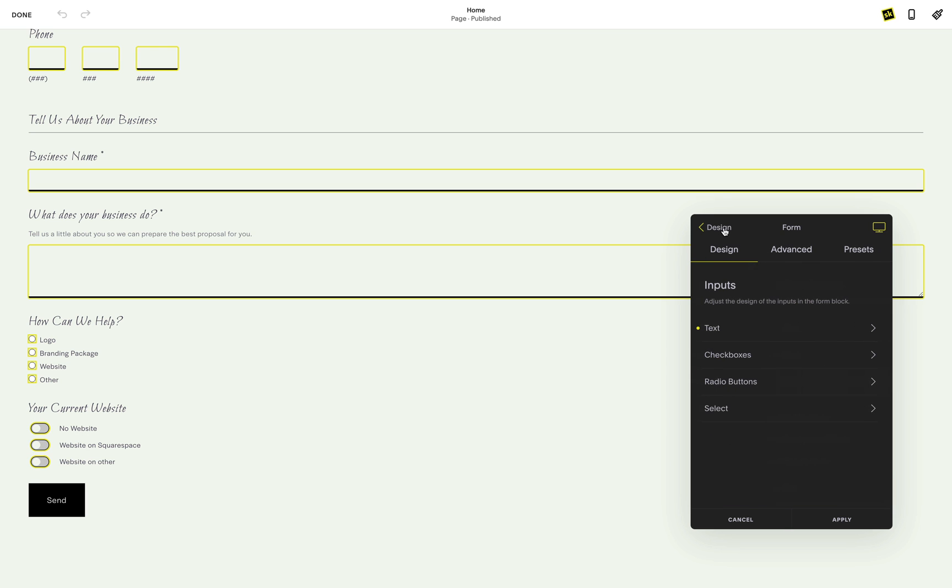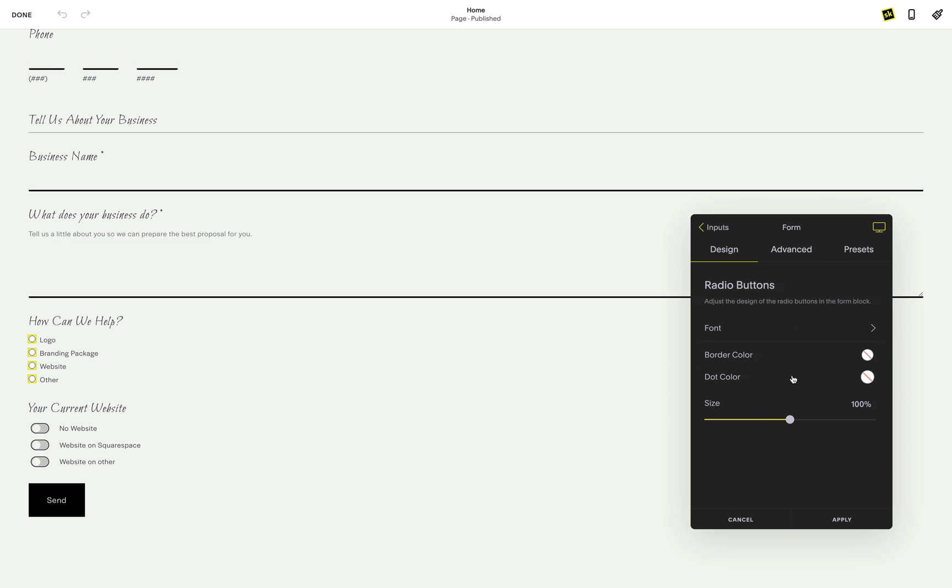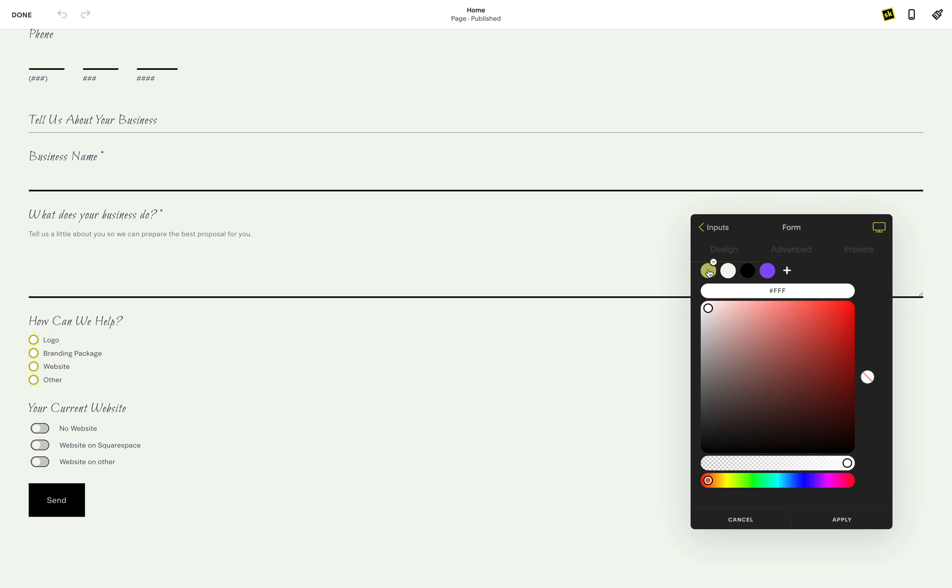The radio buttons and select dropdowns both have similar options to the text input and checkbox design style options.